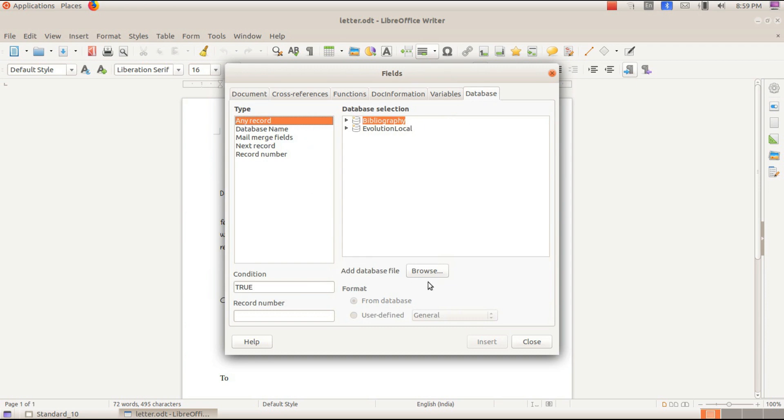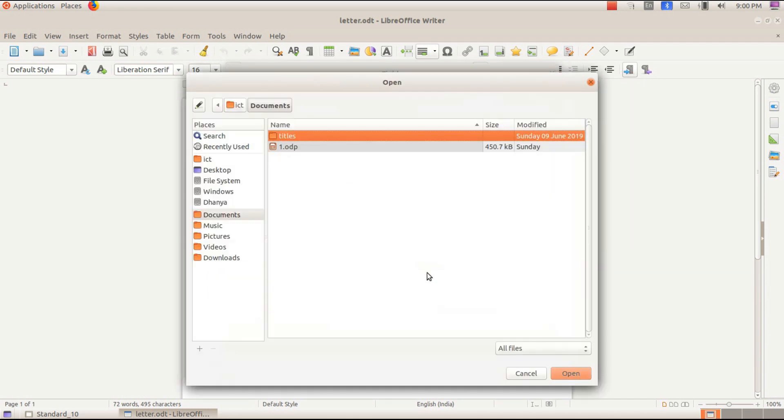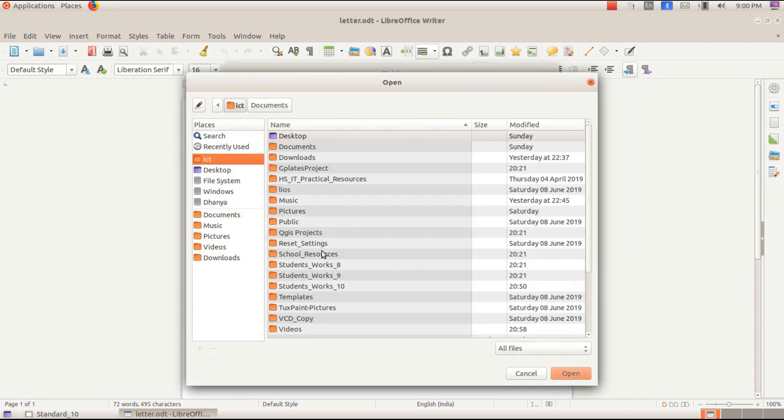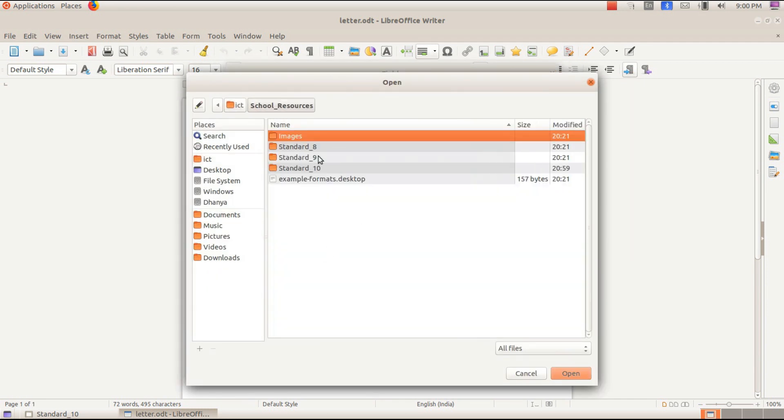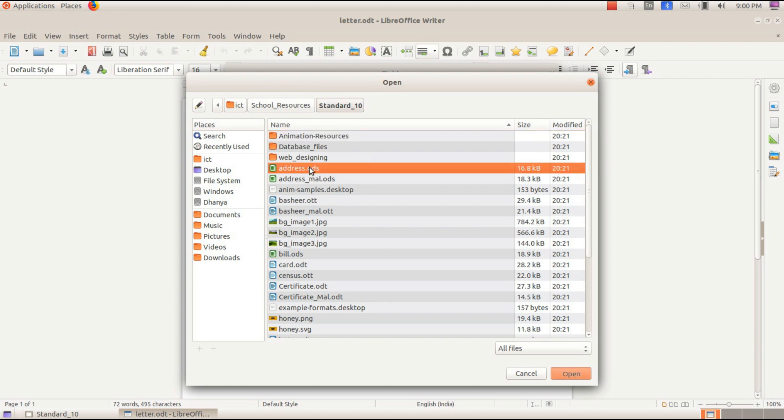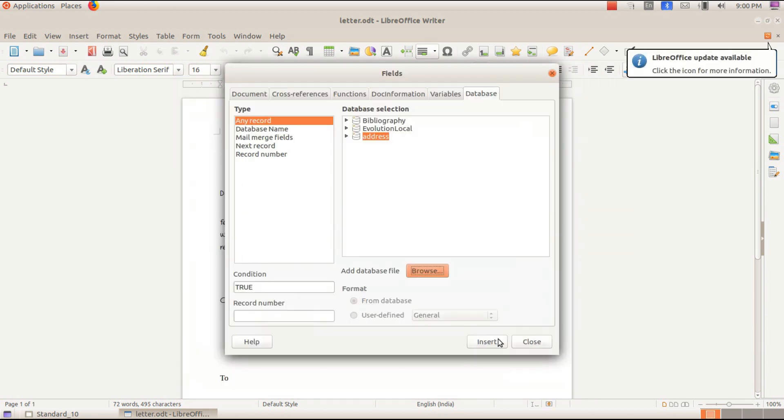Let's start the file. We can browse the file. Address.ods. In the browse options, go to Home, School Resources, Standard 10. We open the address.ods.